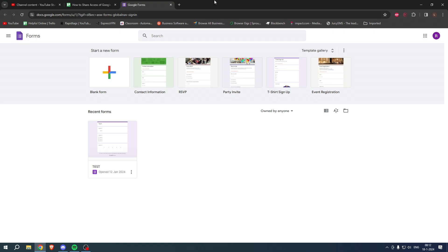How to share access of Google form. Well, that's what I'm going to show you guys in a super quick and easy tutorial. It's actually very easy to do.